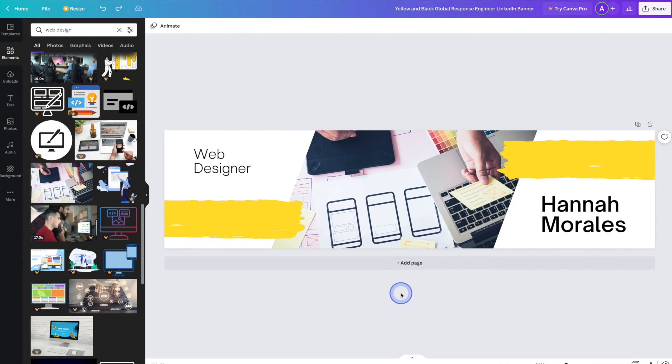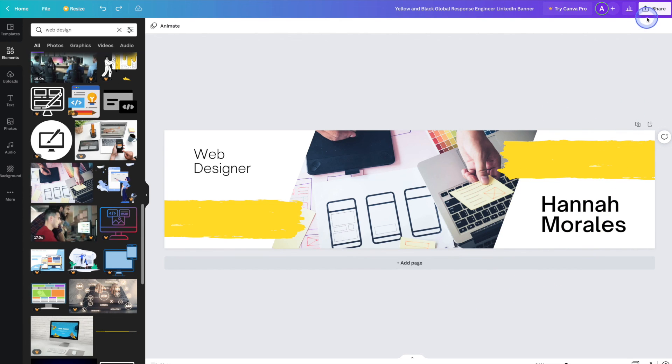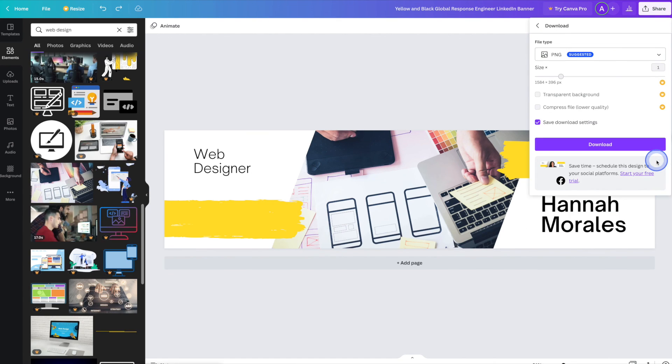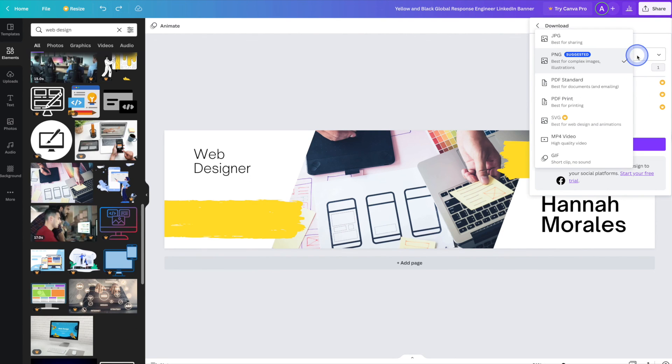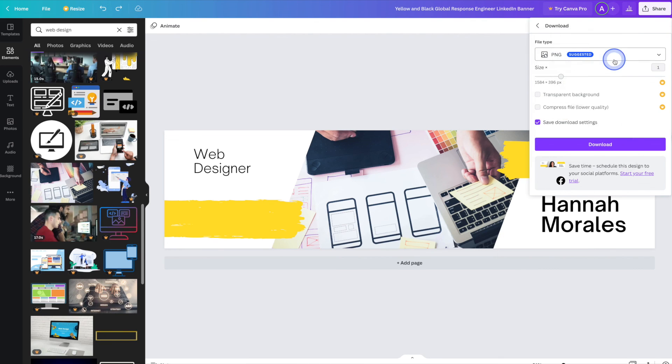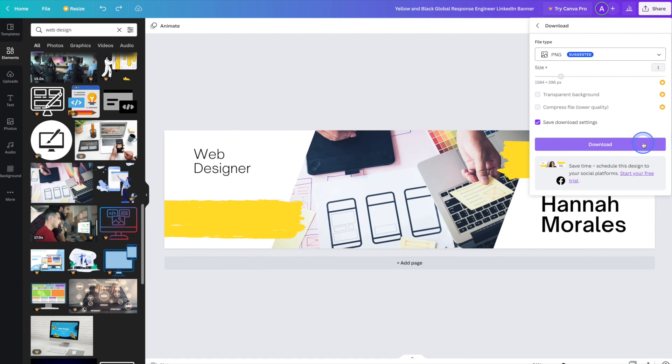And once you're happy with your LinkedIn banner, you can go ahead and click on the share button in the top right hand corner to download and use it. From there click on download. And you can select whether it's a PNG or a JPEG. We can go ahead and leave it as PNG as it is suggested. And then simply hit download, save it to your computer, and then go ahead and upload it to LinkedIn.